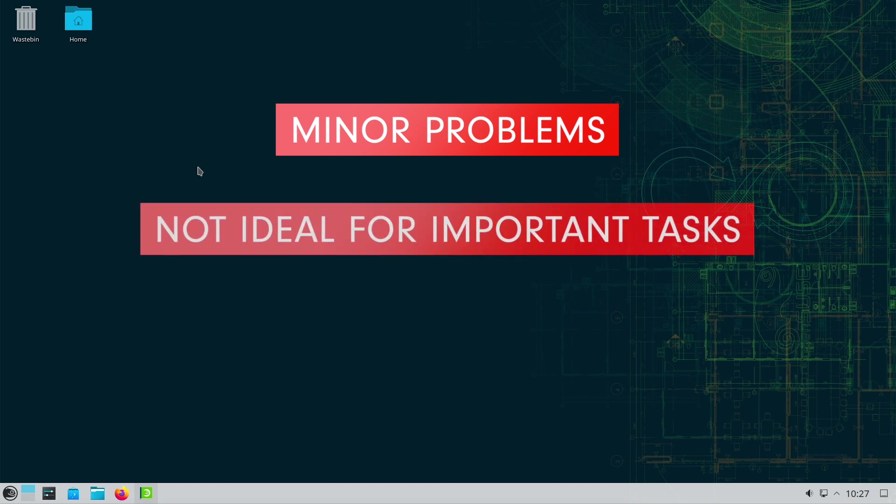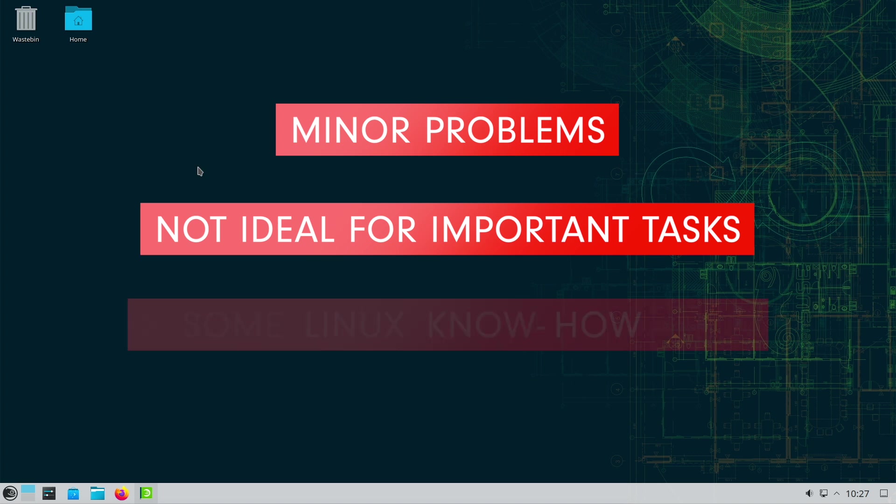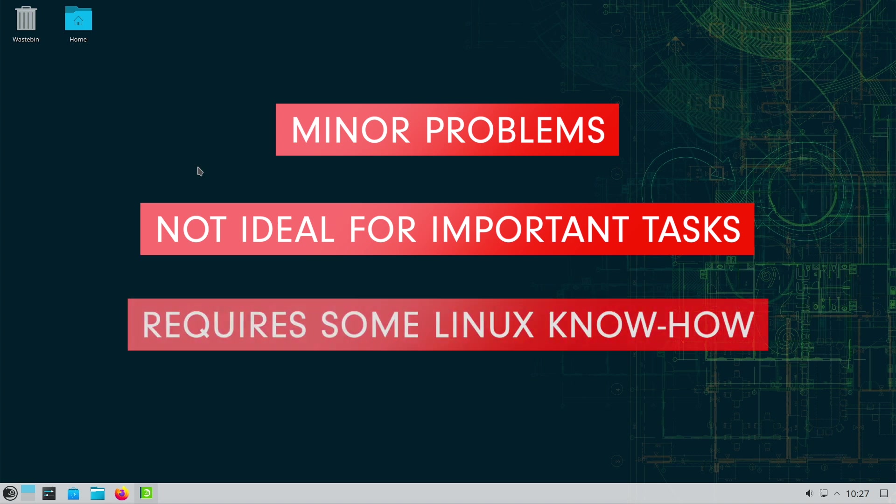In environments where absolute stability is critical, Tumbleweed may provide too much volatility. The high frequency of updates can potentially lead to stability issues that should be avoided in business-critical applications or situations.